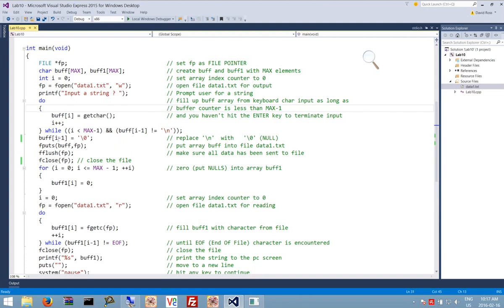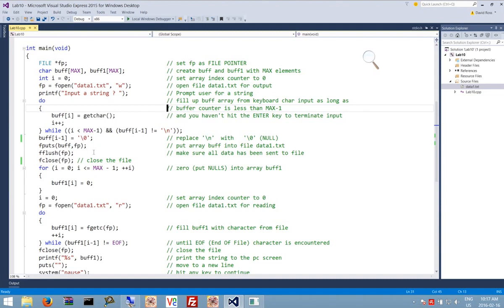Notice here, after we've done that, we're going to put a null at the end. We're going to put that string into our file. And just for good measure, we're flushing all that stuff to the file to make sure it goes. Then we're closing the file.